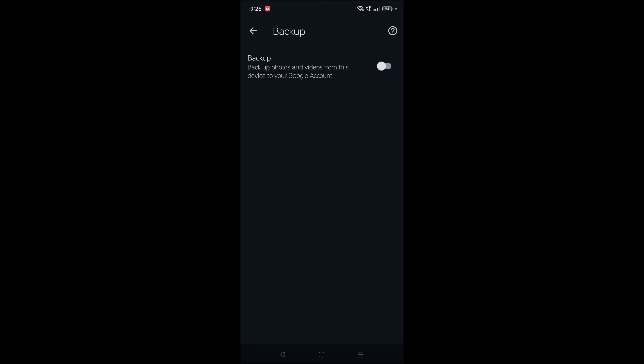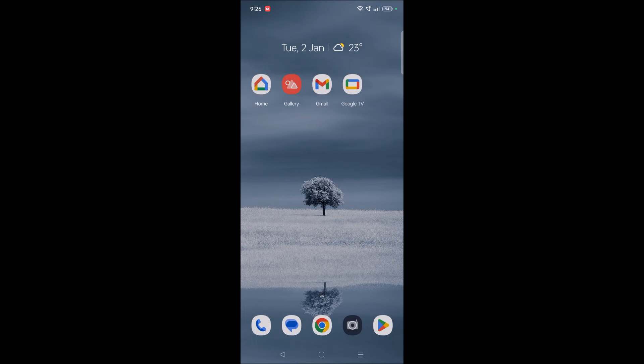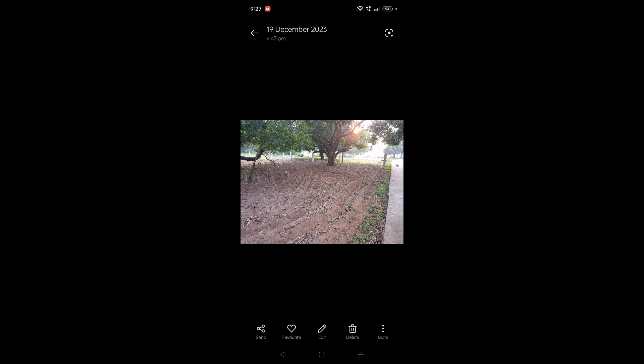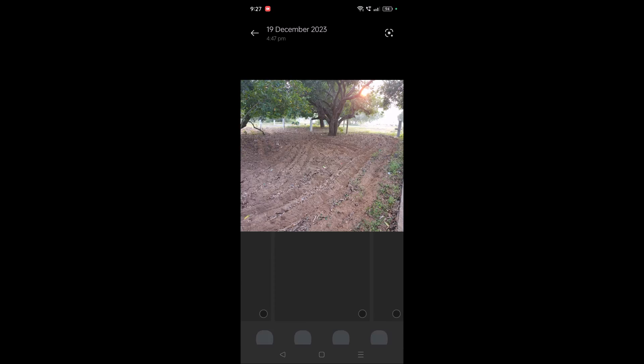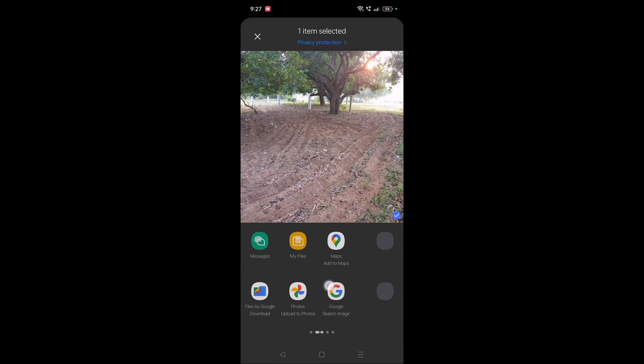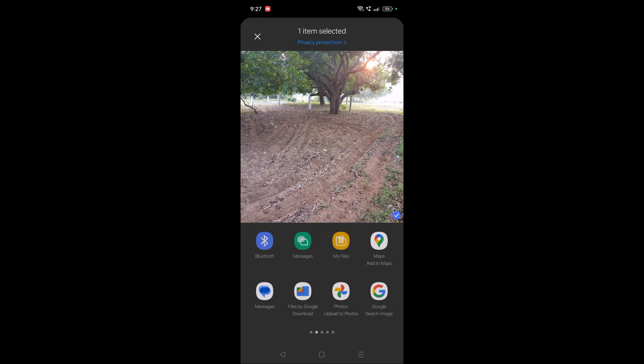In that case, what you need to do is turn off the backup here and go to your Gallery. This is my phone gallery. If I want these pictures to get uploaded to Google Photos, I can just click on the particular photo, select it, and you can choose - see here.